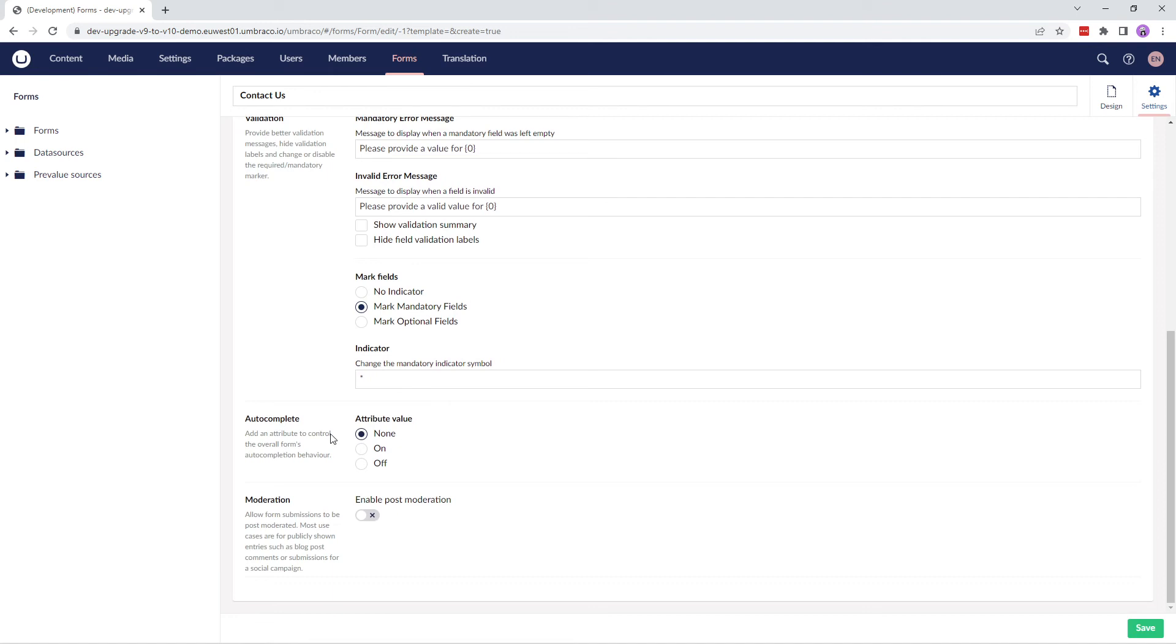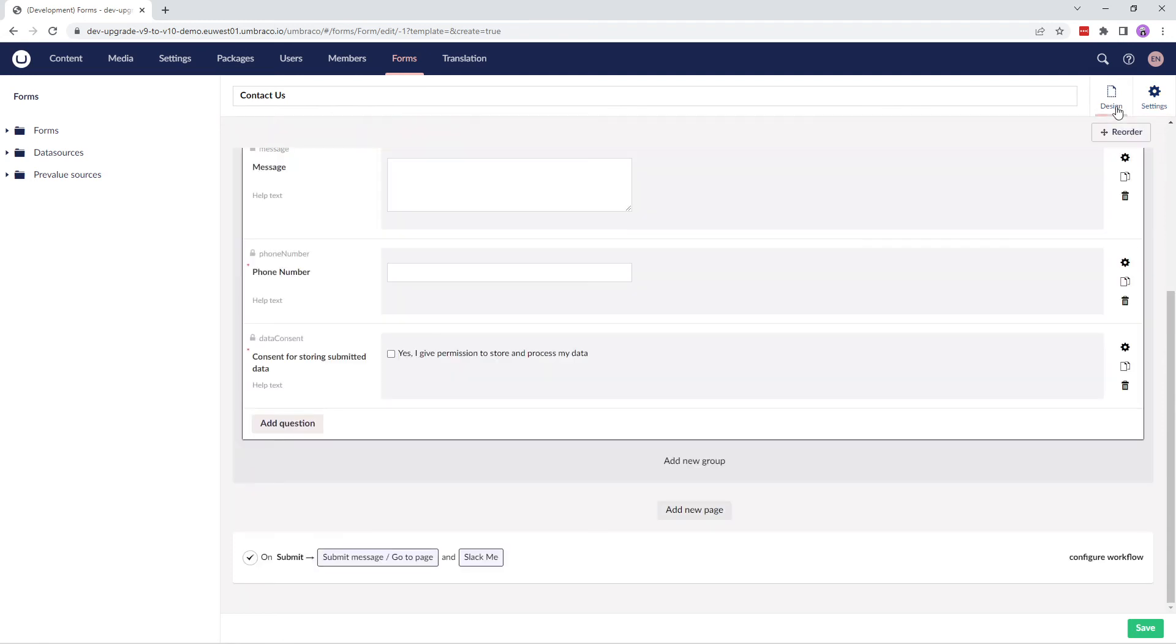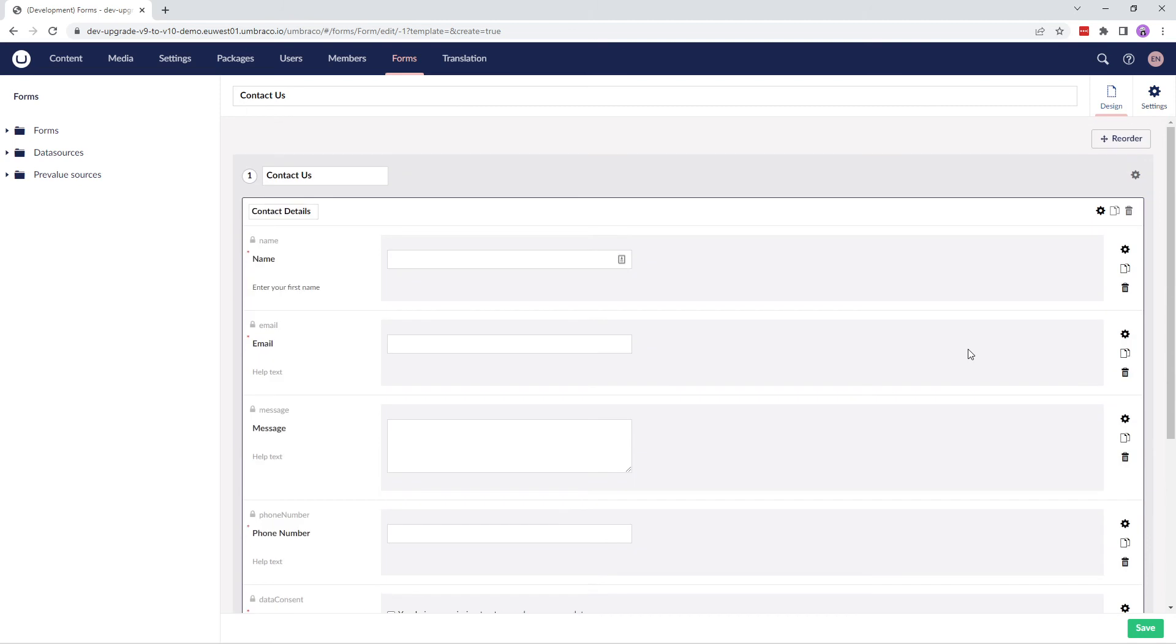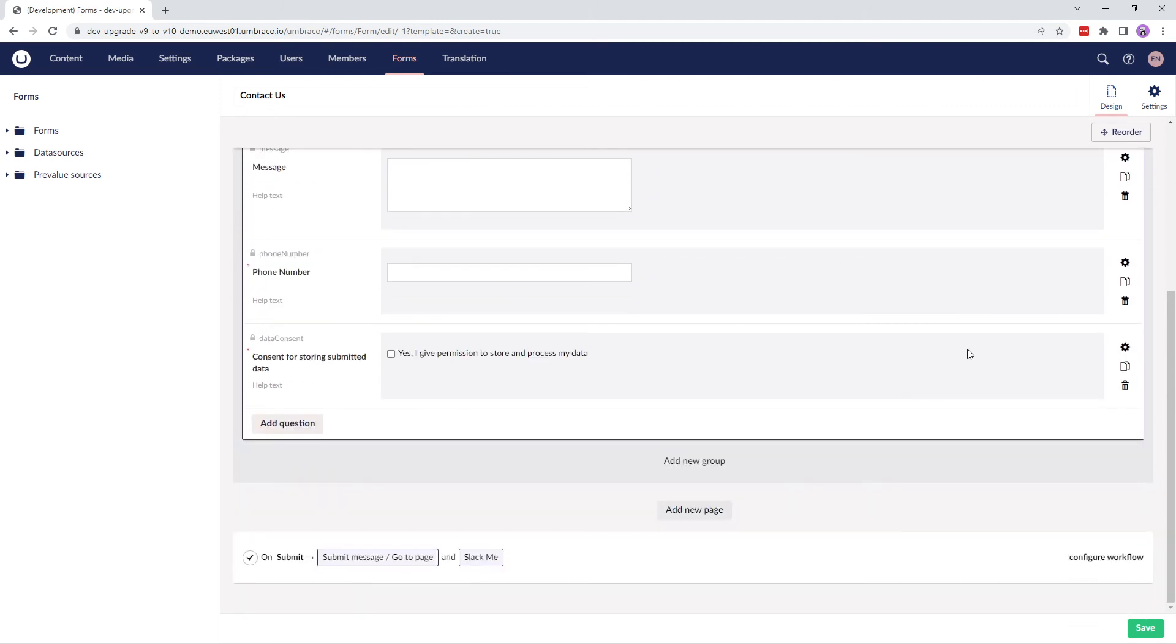Add an autocomplete attribute value to control the overall form's autocompletion behavior. And finally, enabling the moderation feature allows the moderator to approve or deny a form before it's published. Now that we've taken a look at our form's design and settings, let's save the form.